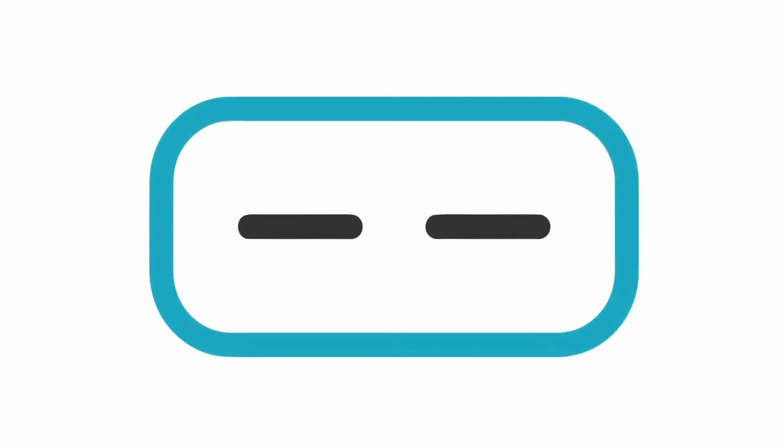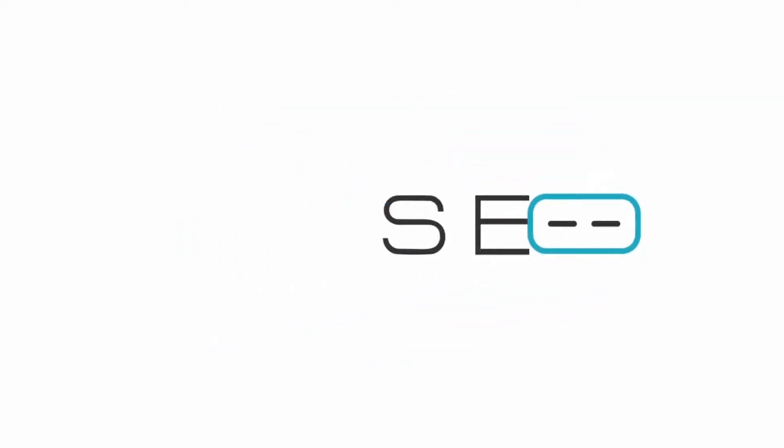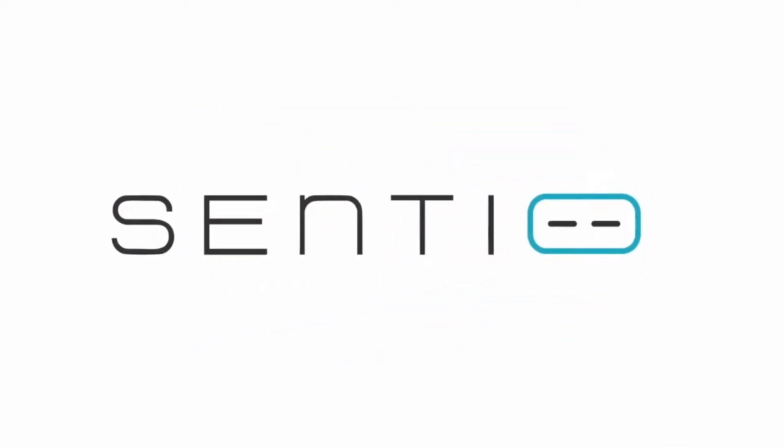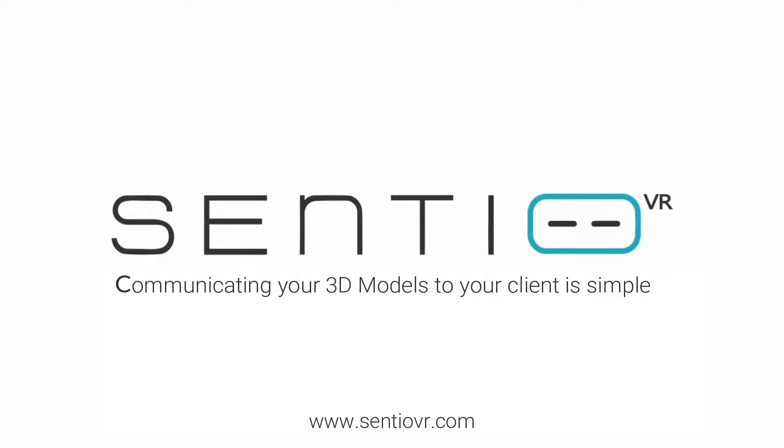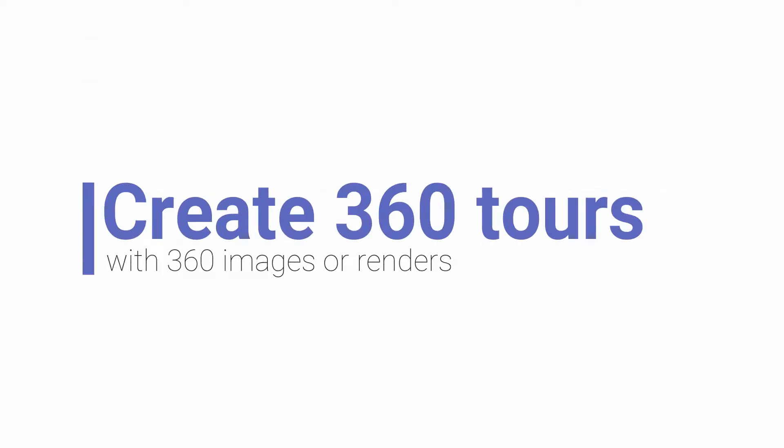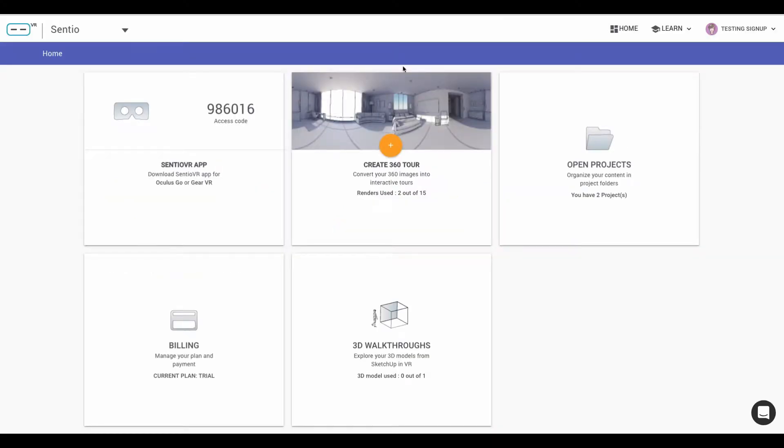Centio BR, the simplest VR platform for architects. Let's see the steps involved in creating a 360 tour.